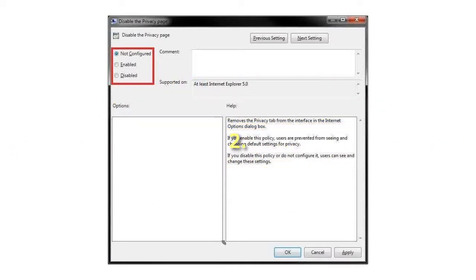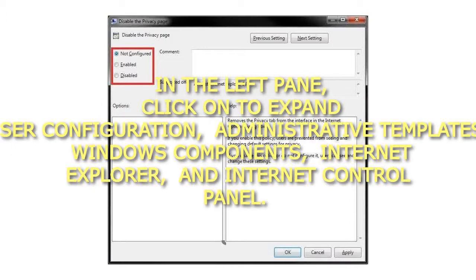Step 2: In the left pane, click to expand User Configuration, Administrative Templates, Windows Components, Internet Explorer, and Internet Control Panel.